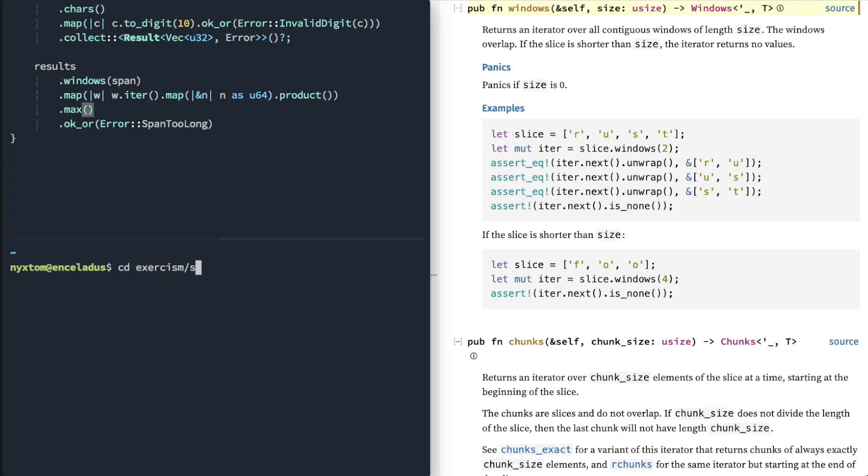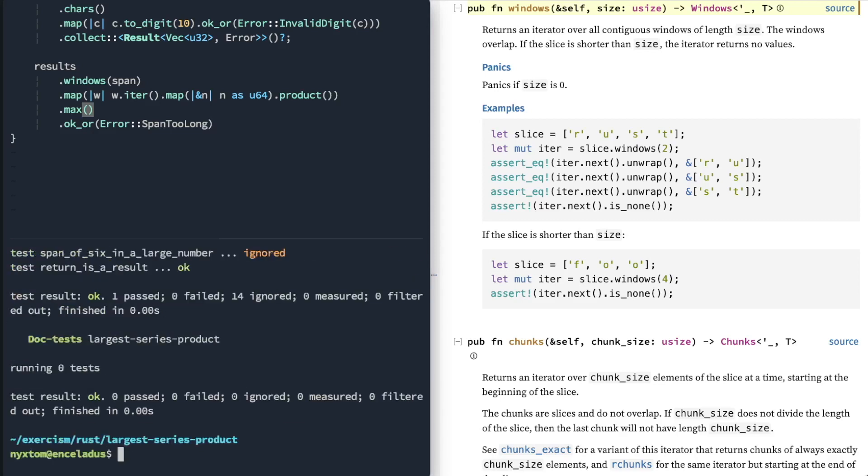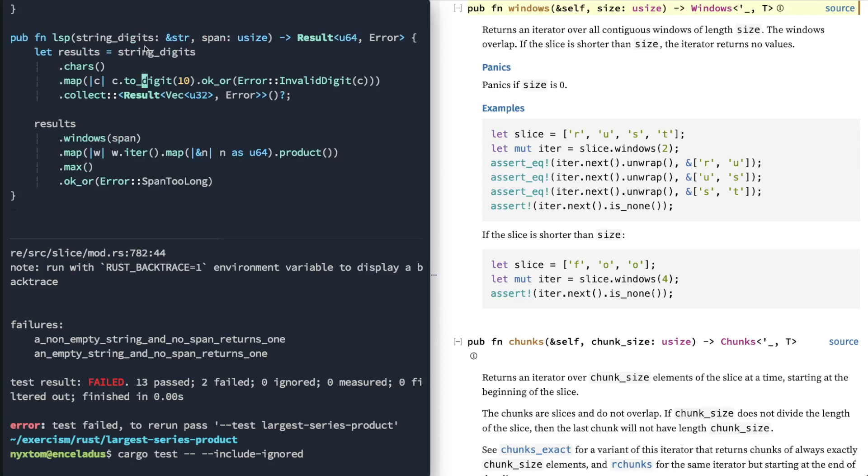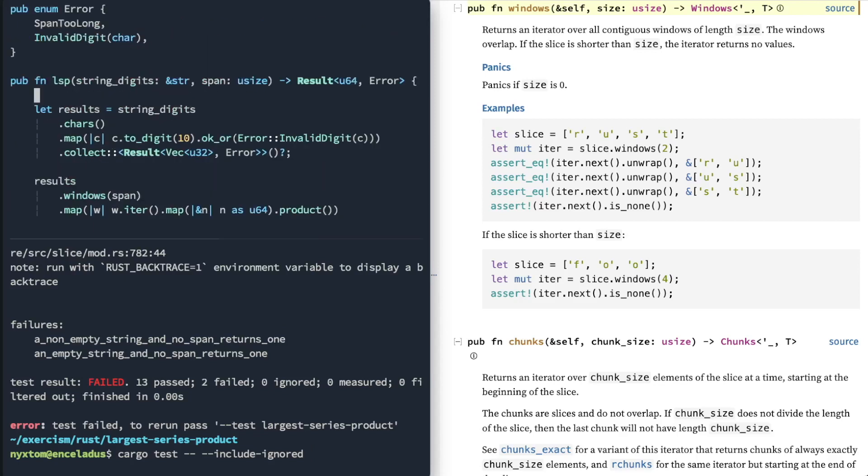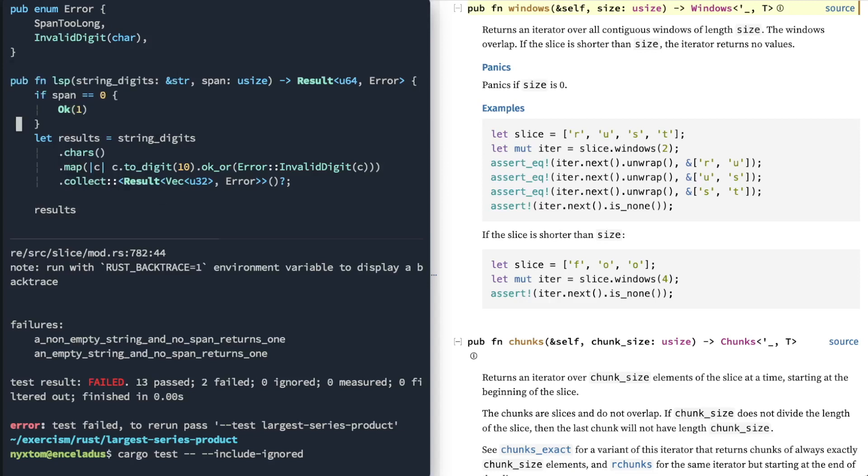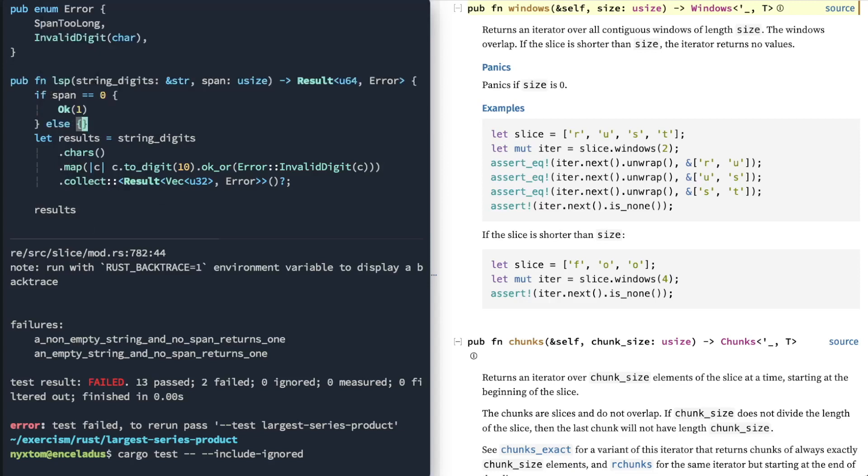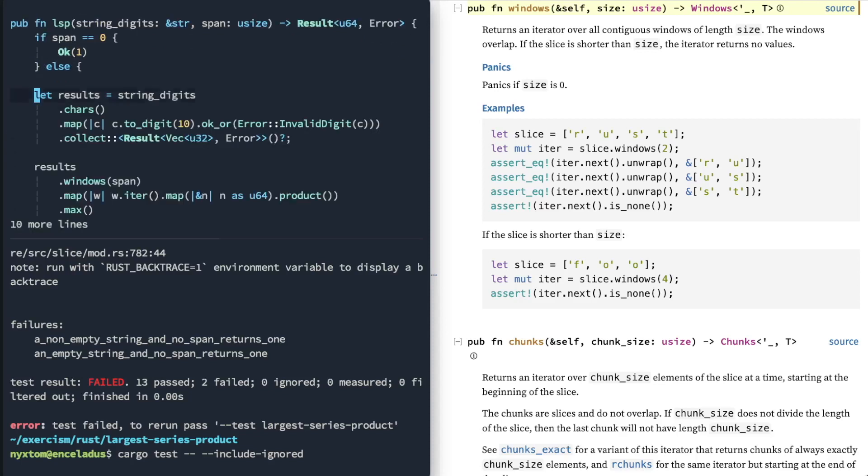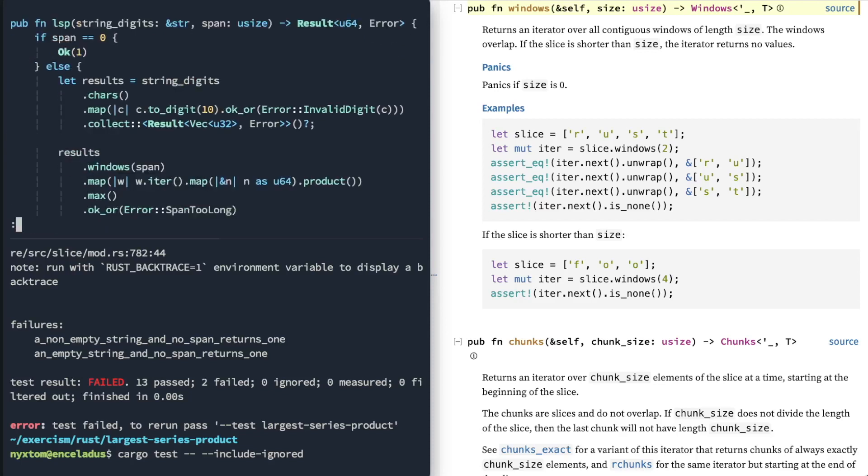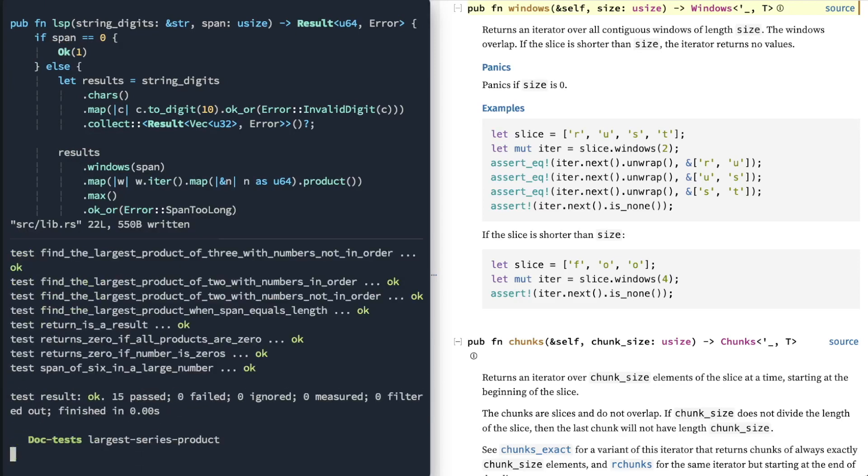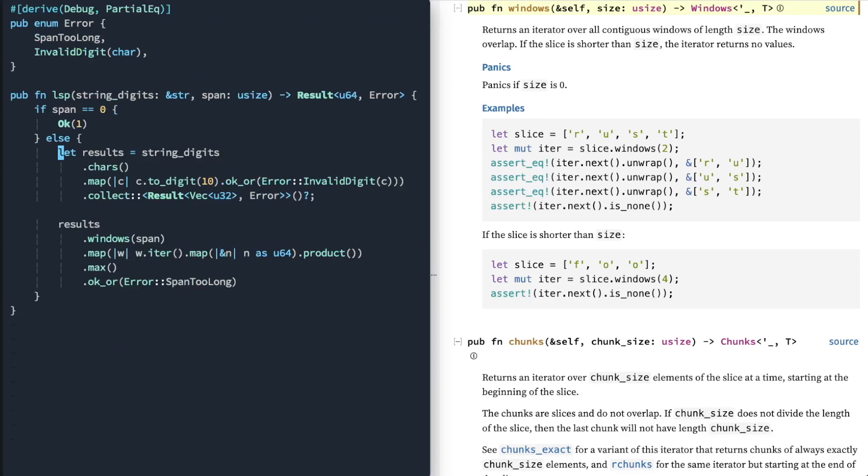I'll just do a quick test. So we have one extra edge case for this particular test, which is if span happens to be zero. It's just an edge case of this particular exercise, but most cases we won't have to worry about that. Right, there we go.